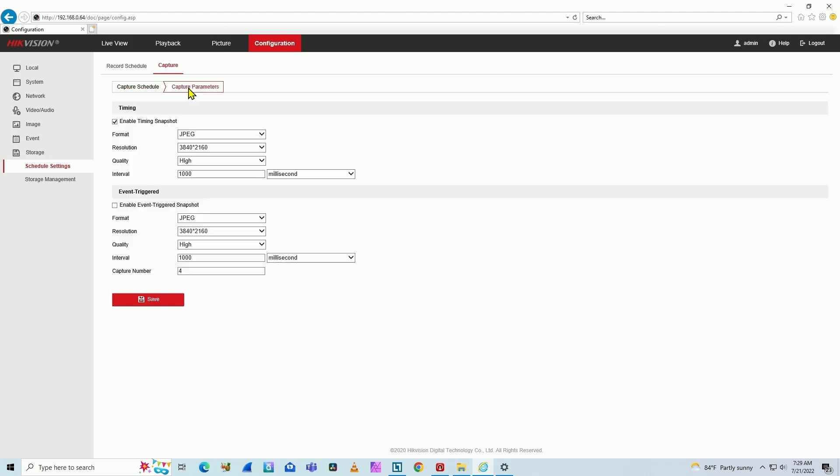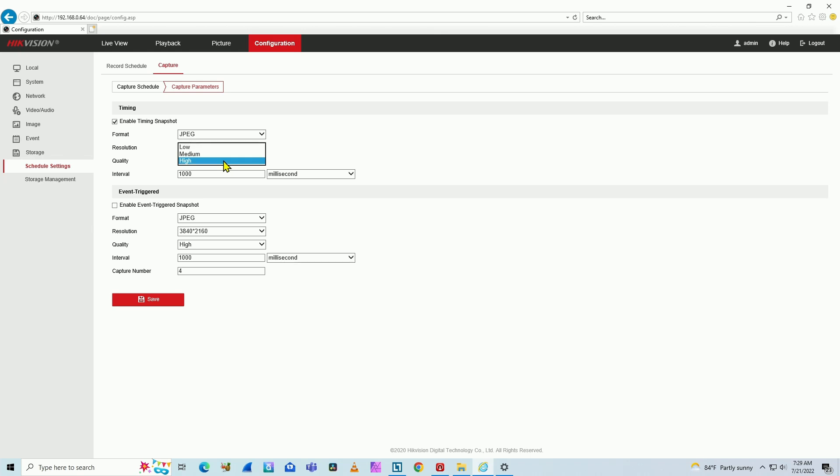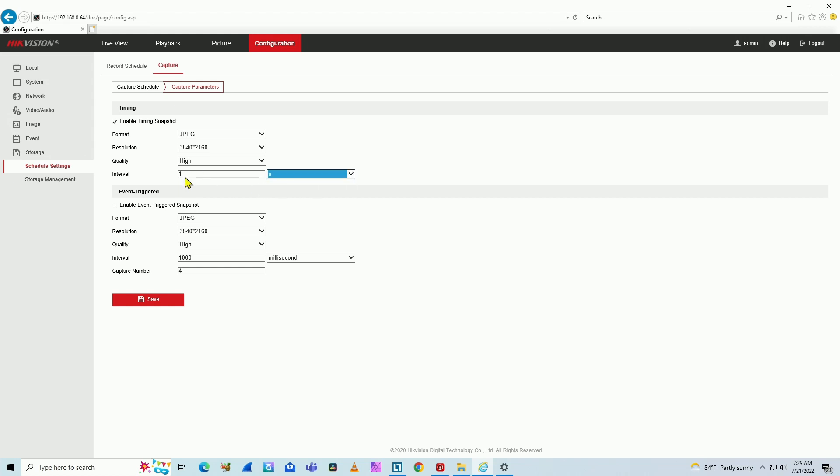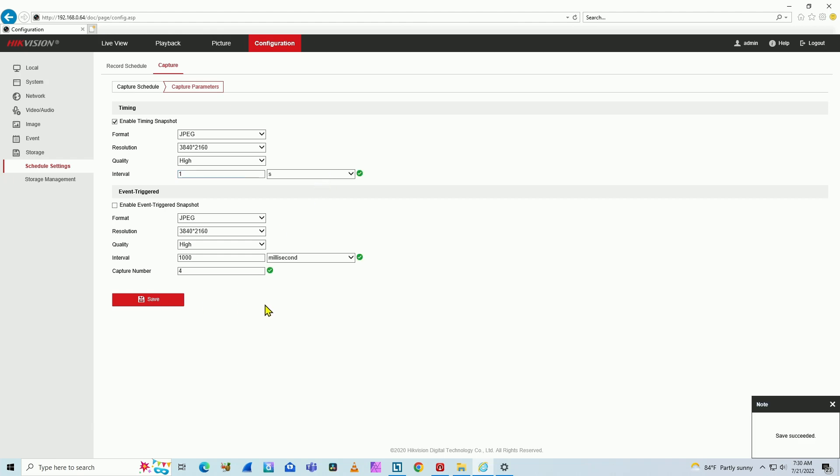And then you come here to capture parameters. And here you enable timing snapshot. JPEGs, the picture, the resolution, and quality. You can select from high, low, or median. And here's the interval 1000 milliseconds. That means a second. Or you can change here and choose second. That's the same thing. And you just save here. And then the camera is going to send a picture every single second to your hard drive on your computer, to the shared network.